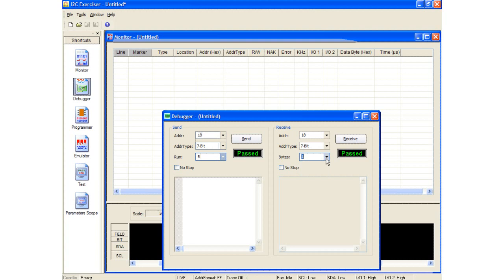The last item is the no stop checkbox, which specifies whether to send a stop condition at the end of a message. When unchecked, the stop condition is included after all of a message's data bytes have been written. Checking this box causes a stop condition to be omitted. Under the I2C bus protocol, absence of the stop condition means that a master is not yet done transmitting.